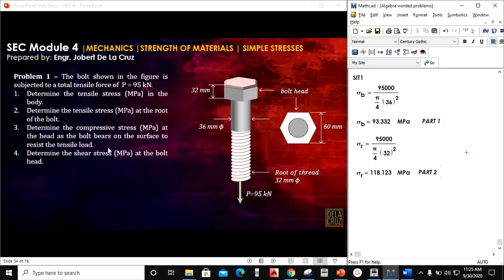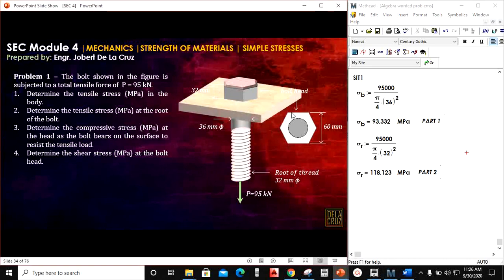For number 3, determine the compressive stress at the head as the bolt bears on the surface to resist the tensile load. If this bolt is tensed with this force, the head has bearing contact with the supporting surface. So imagine: if this is the bearing surface, we need to consider the contact area — this is what we call the bearing stress.